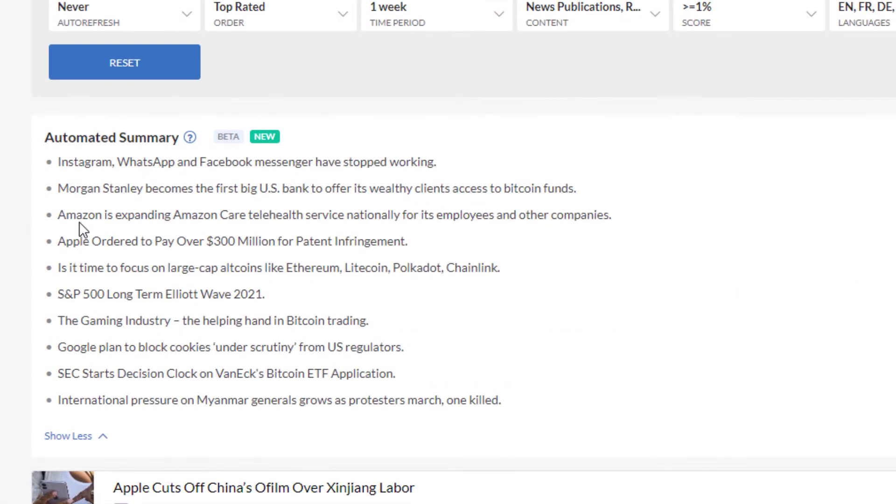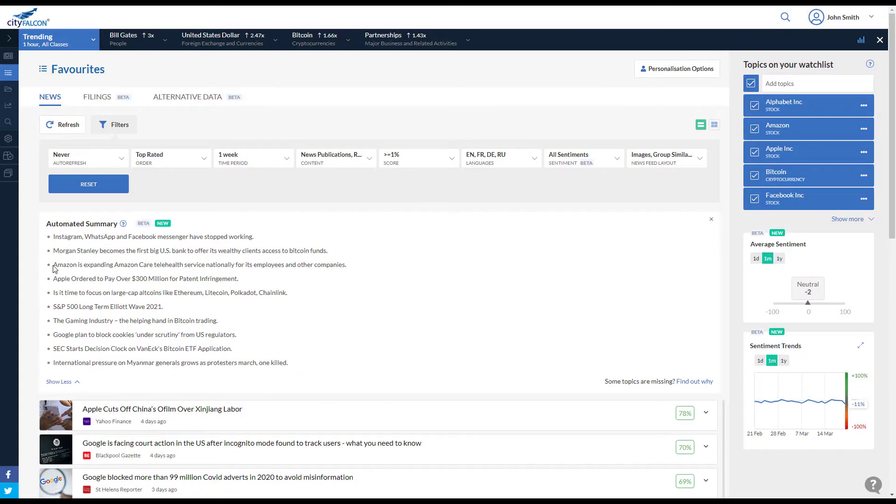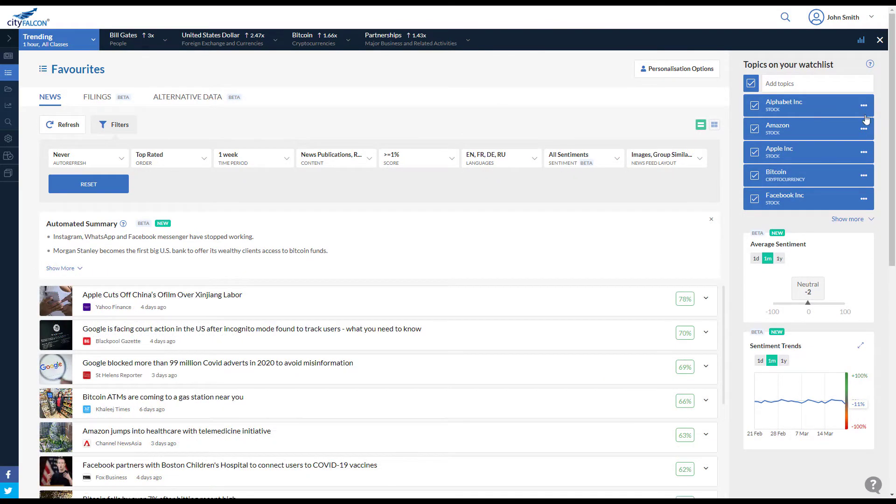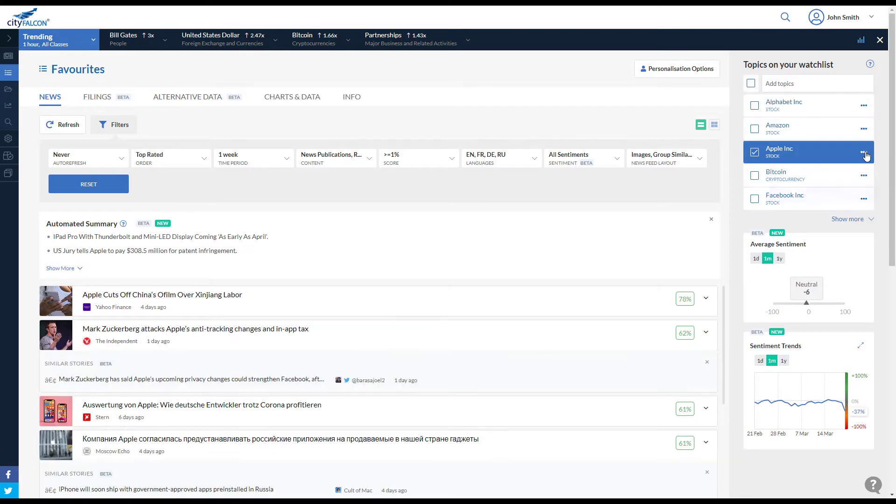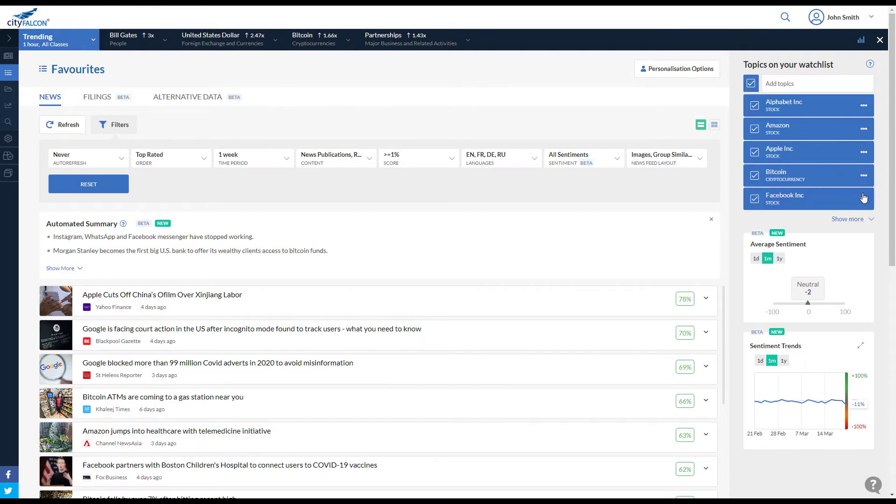Expand to read more bullet points. Summaries respond to changes in content too, including changes in filters.